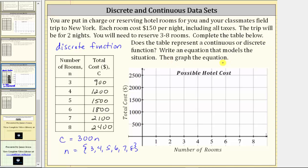Finally, we're asked to graph the equation. Because we have a discrete function, our graph will only be a set of points — we do not connect them. The ordered pairs from the table are the points on the graph: (3, 900), (4, 1200), (5, 1500), (6, 1800), (7, 2100), and finally (8, 2400). Again, we have a discrete function, so we do not connect the points. I hope you found this helpful.